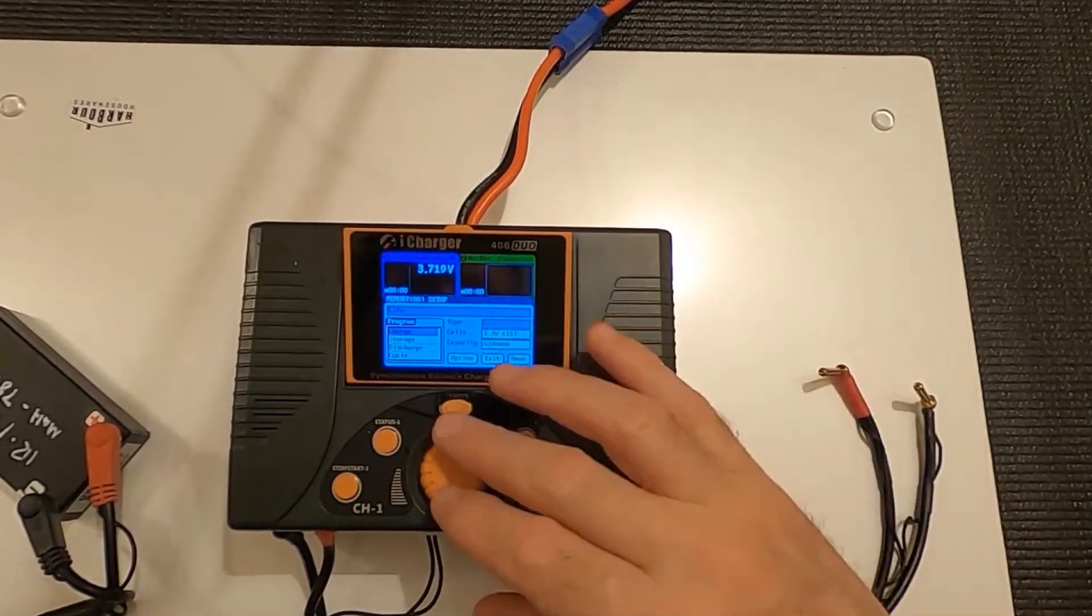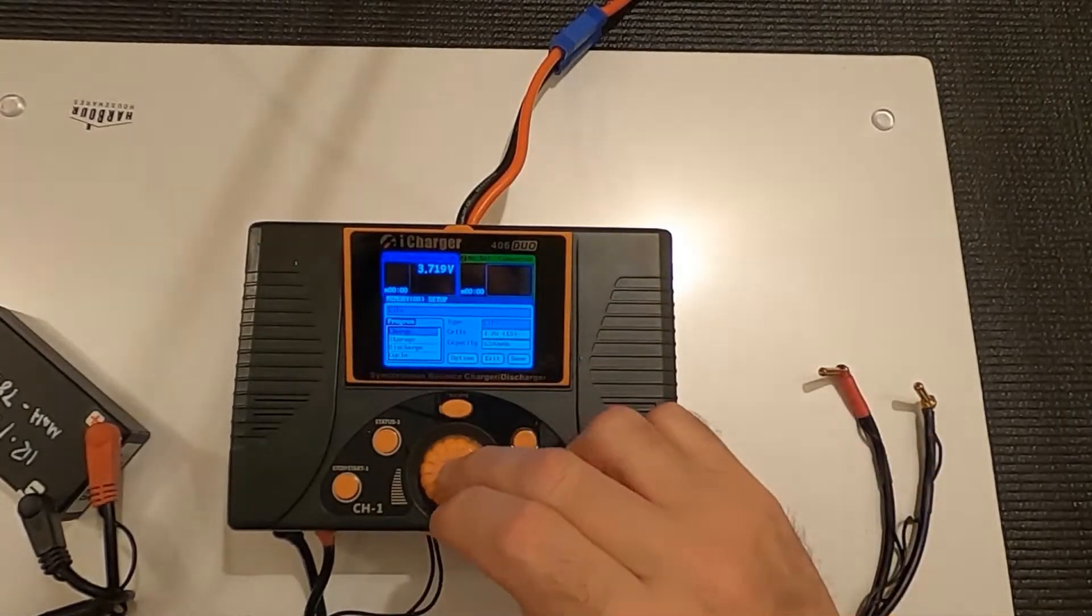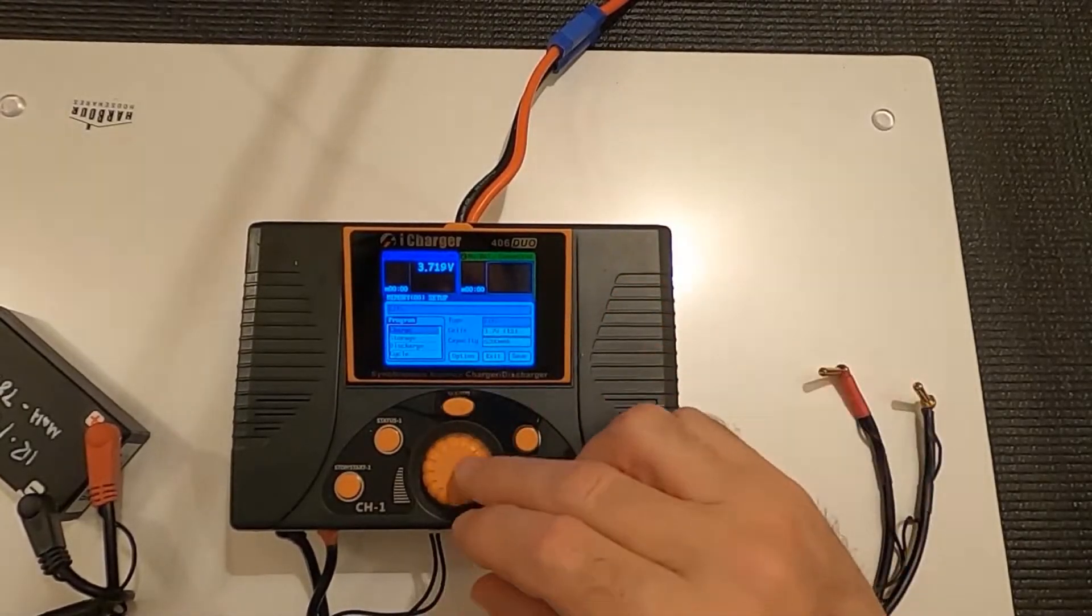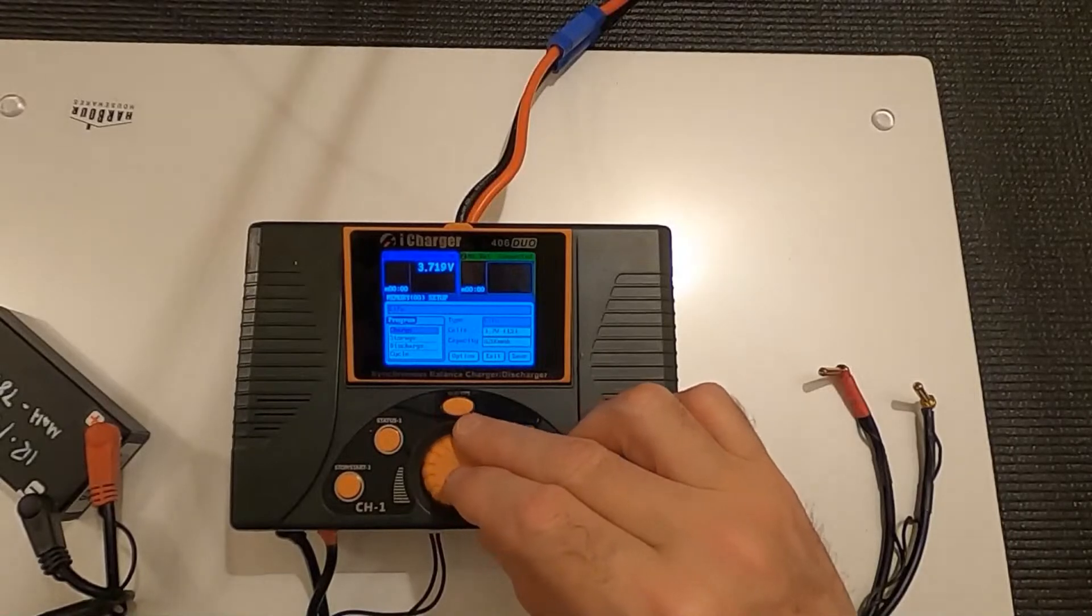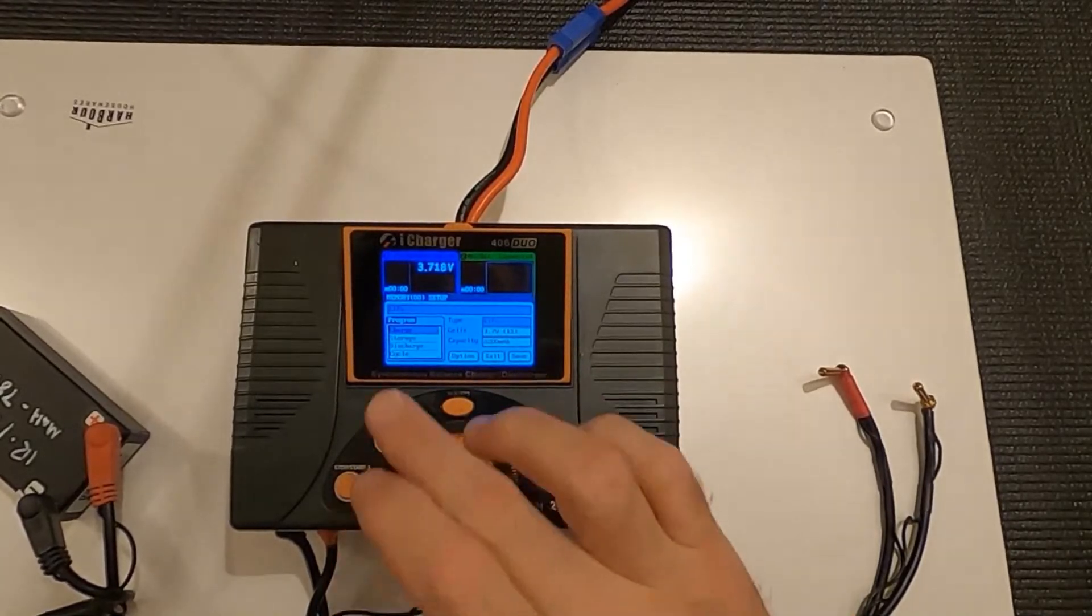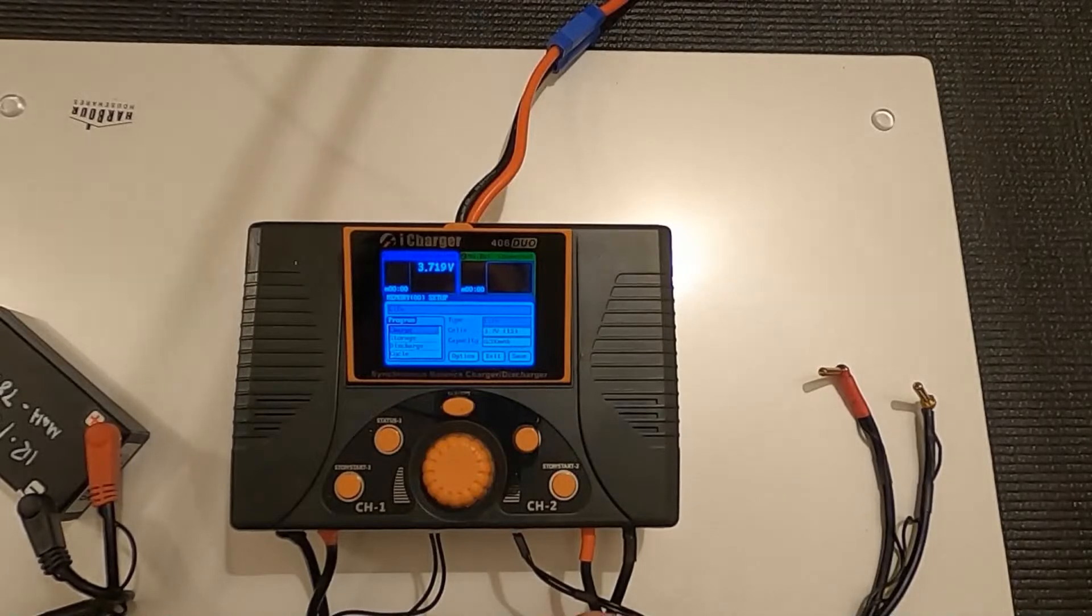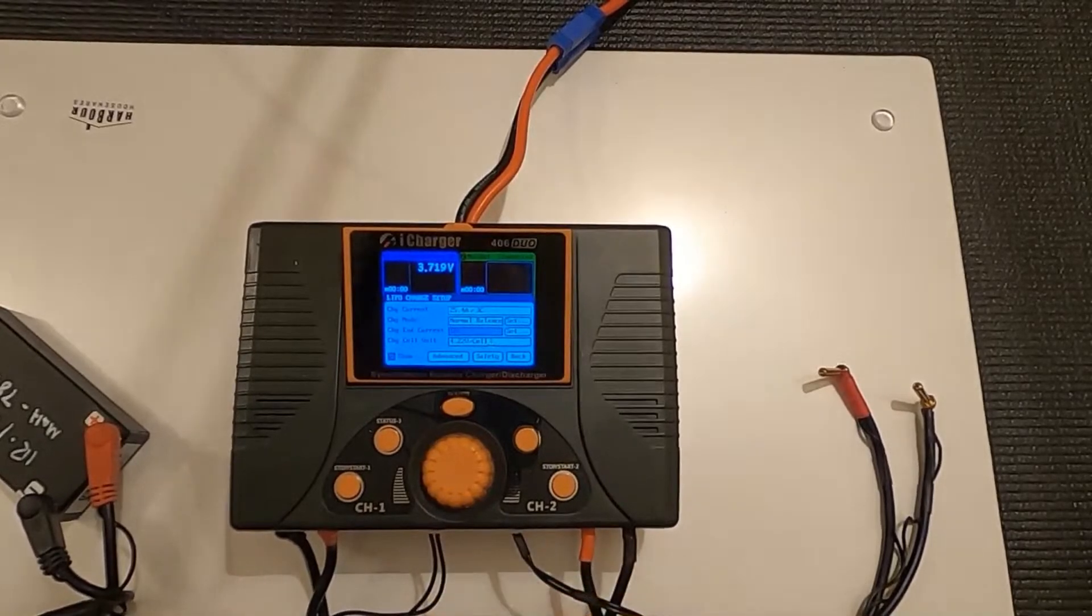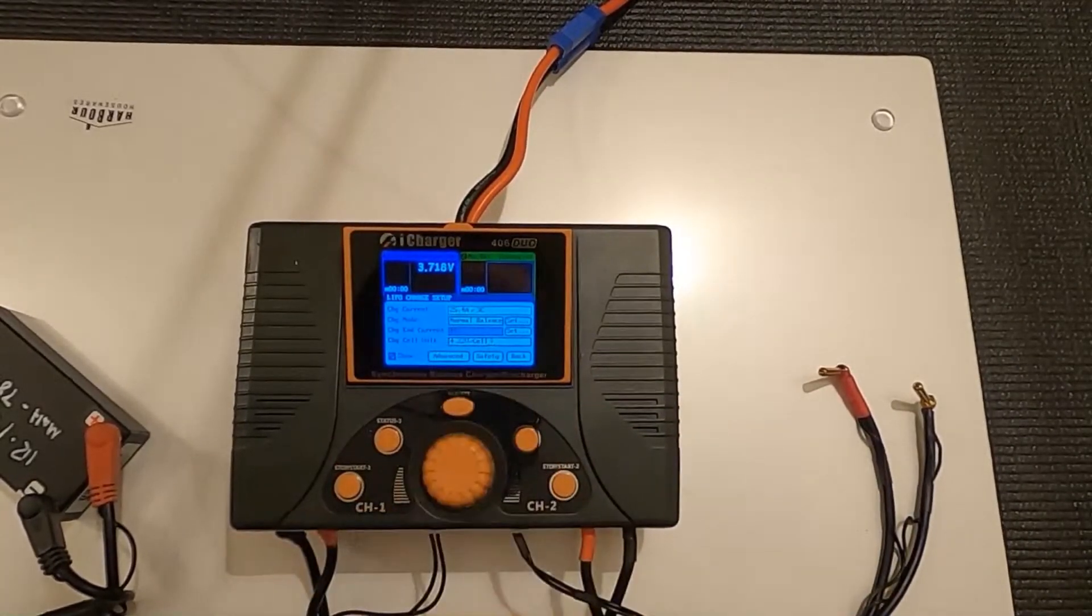So first things first, let's change the charge. So just to go back, you can see that it's moving around the red box as it were. And it's now highlighted the charge storage, just discharge cycle. I'm going to click that and click it again. And now I'm into the LiPo charge setup menu.